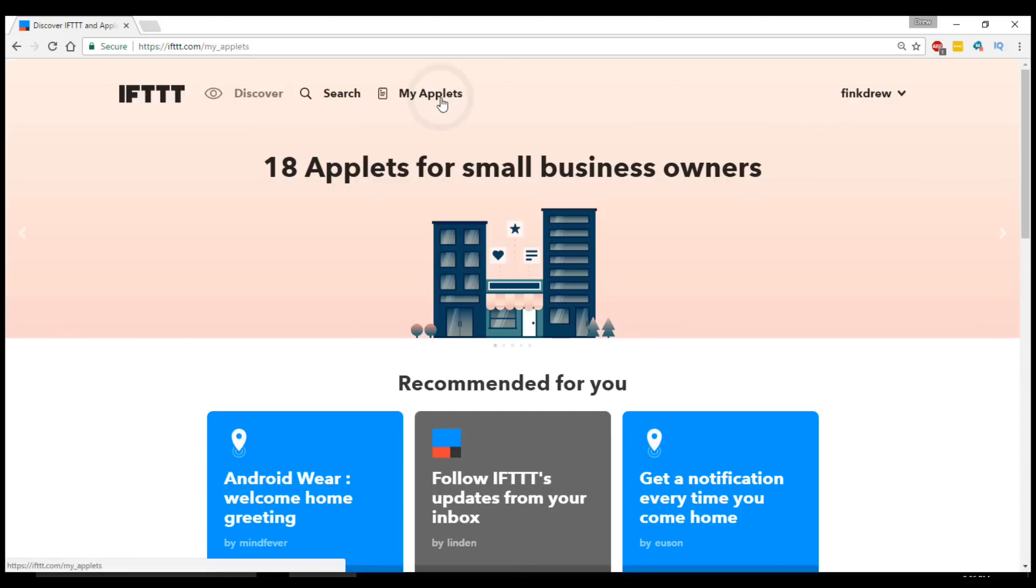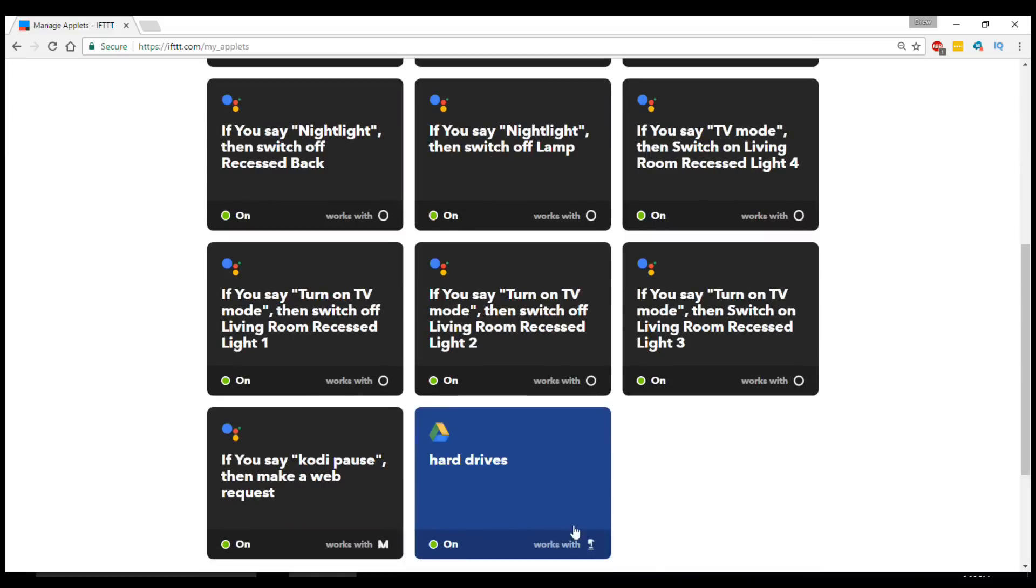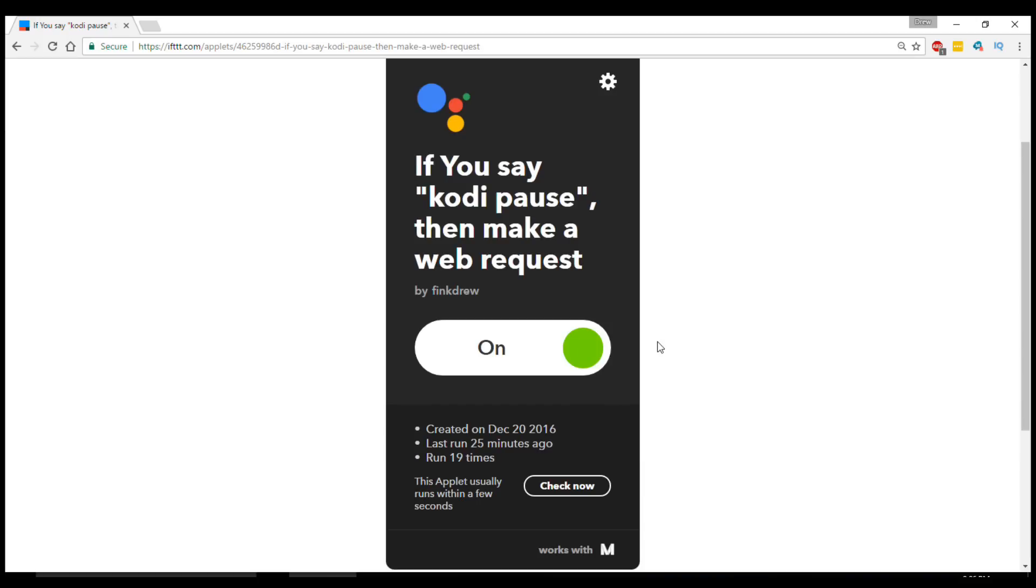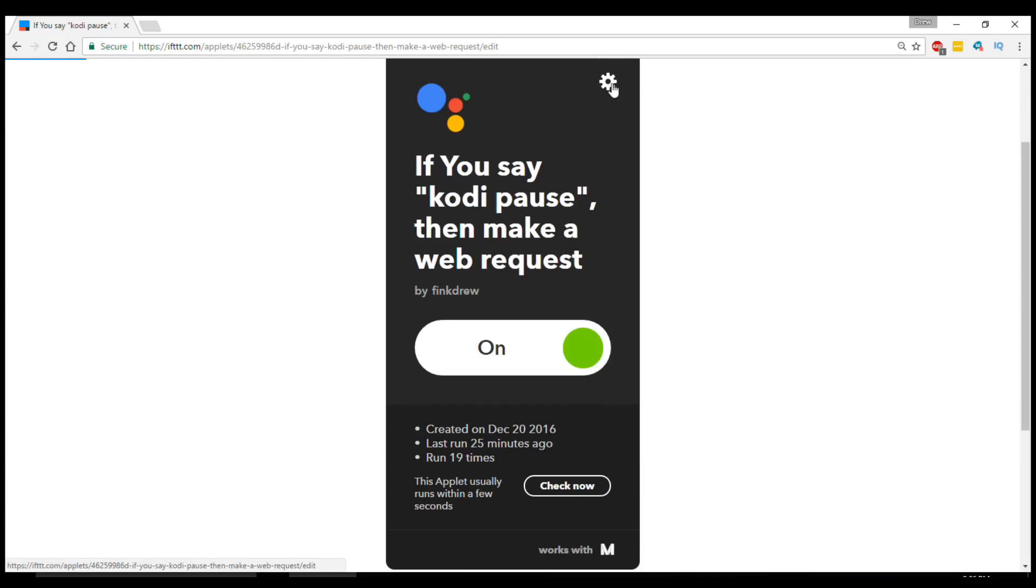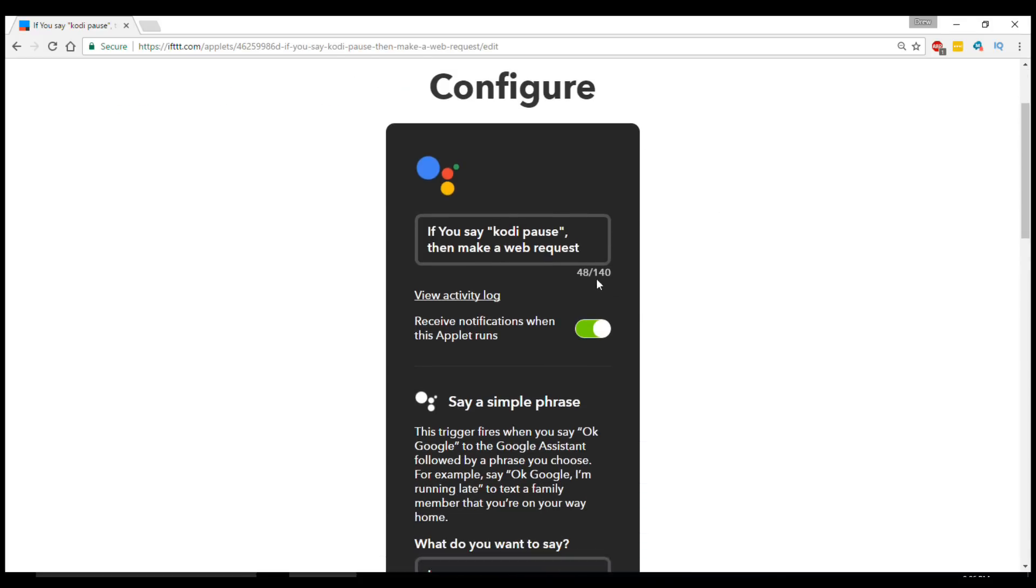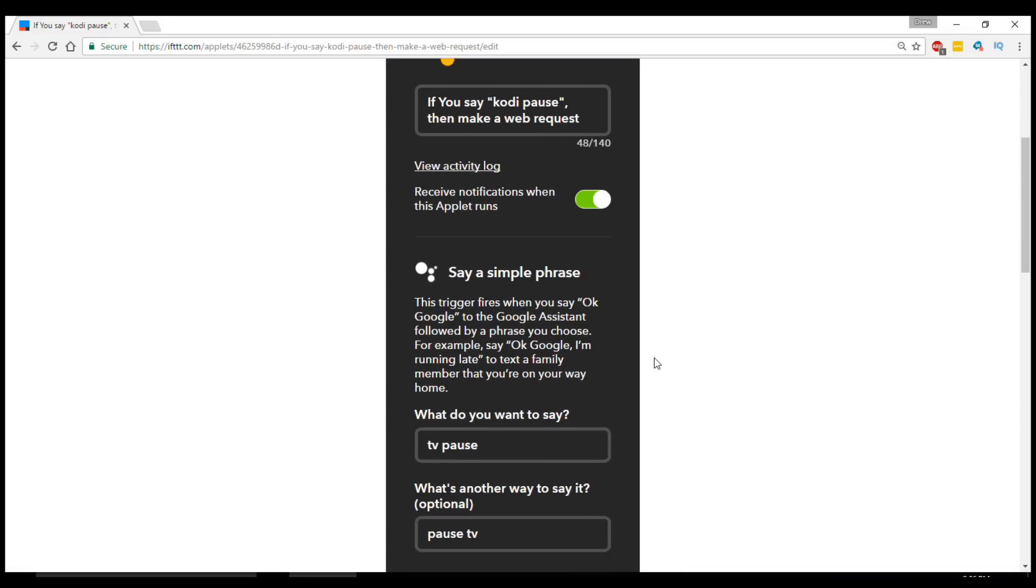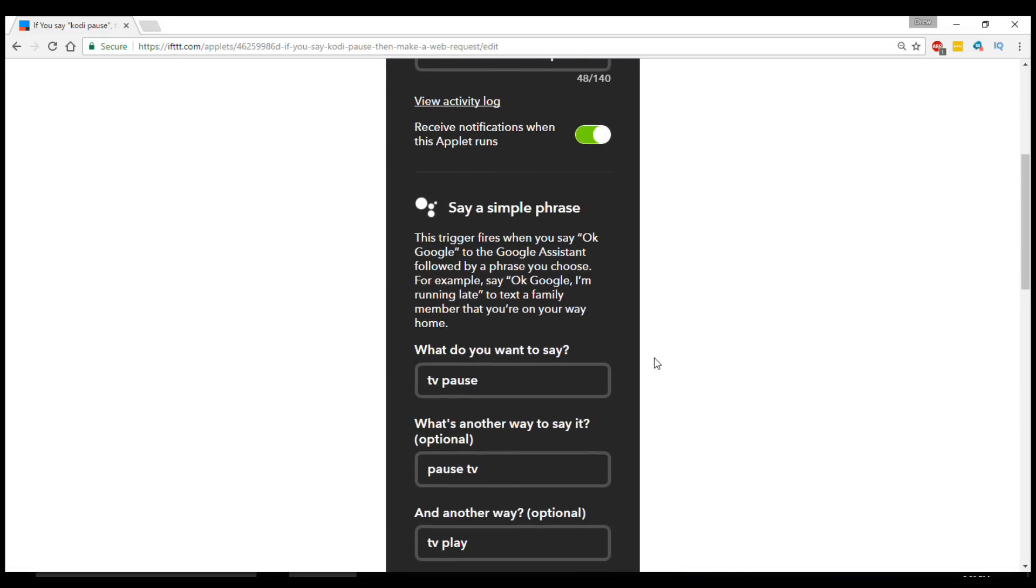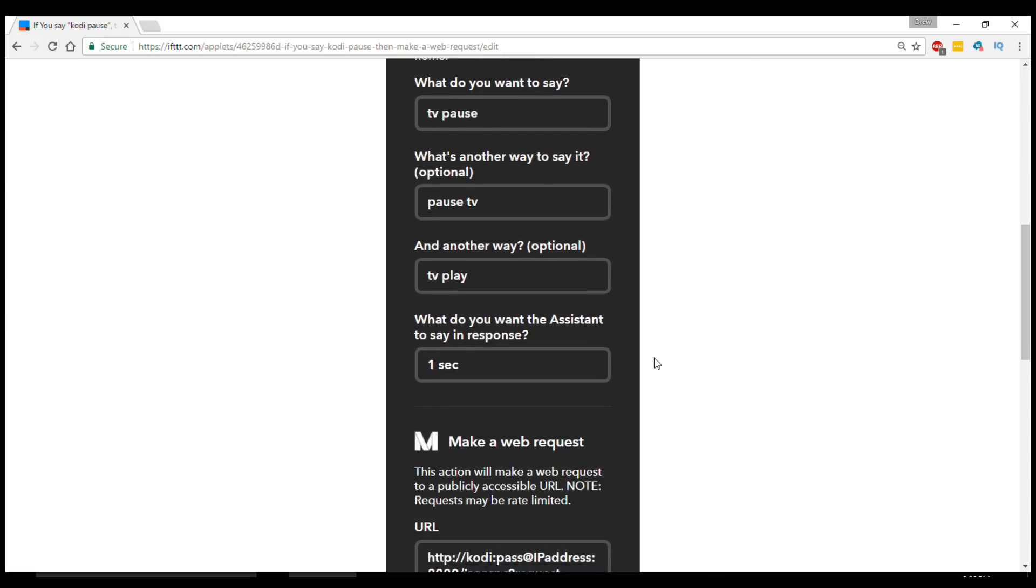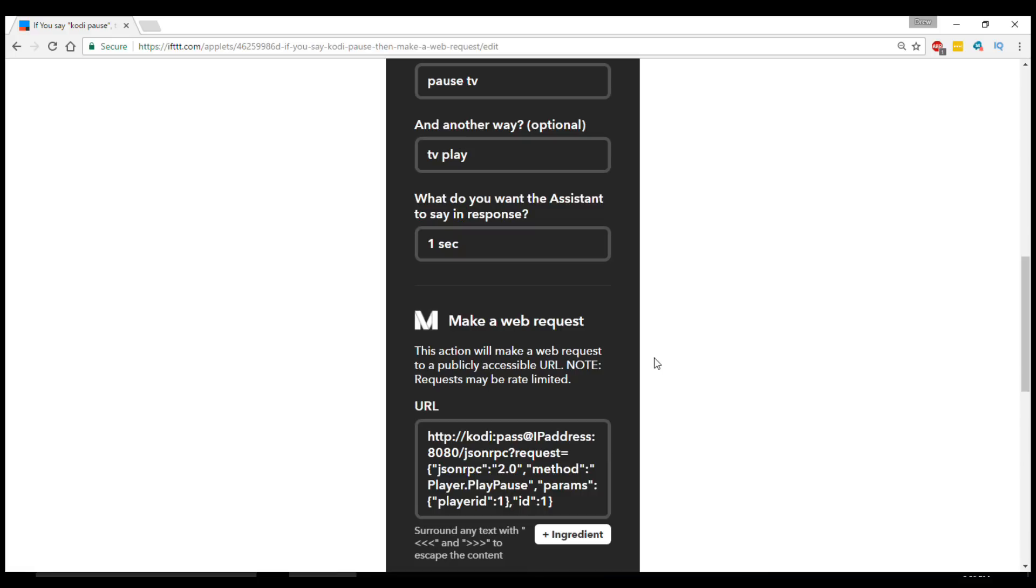So now that we've got the Kodi set up properly, the last place we need to go is If This Then That. I've got my applet set up already, so I'm just going to scroll down and open it here. I've got three prompts that can make this work. One is to say TV Pause or Pause TV or TV Play. I have her say one sec, which is kind of annoying. I need to change that. Unfortunately, you can't tell it to play TV because that's a reserved command within the Google Home ecosystem.